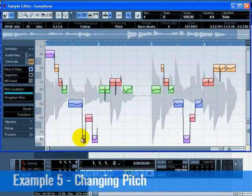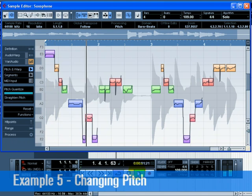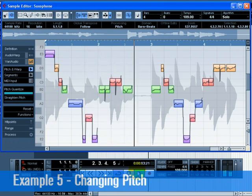So not only have we changed the pitch of this saxophone line, but we've tightened up the pitch to get it just right.